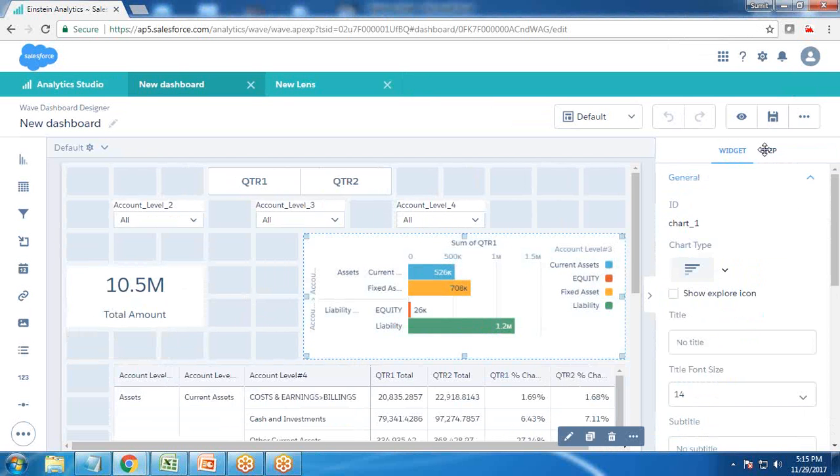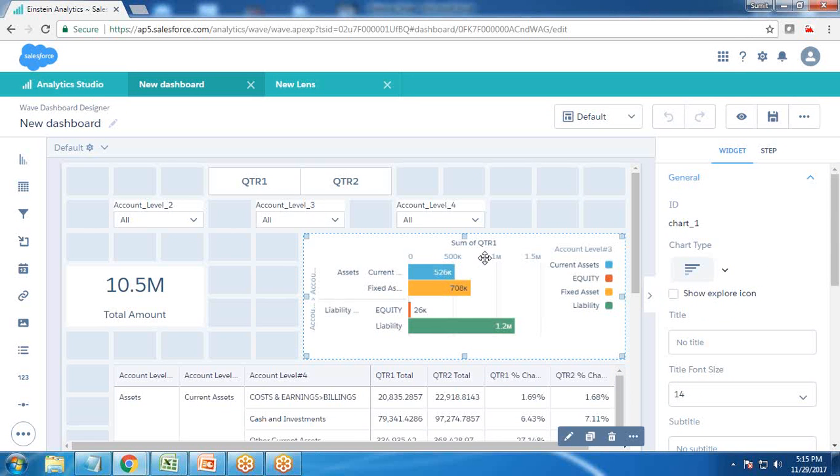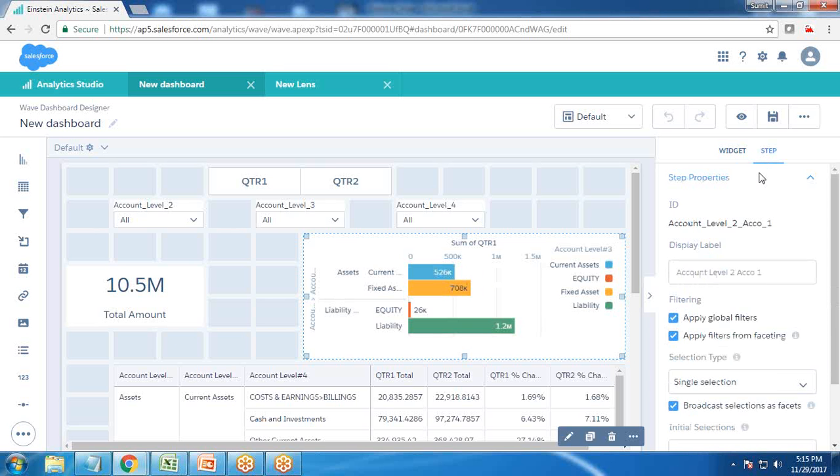First, let me find out which step is associated with this widget. To find that, I select the widget. On the right side you'll get two options: widget and step. I click on step, and that's the step associated with this widget: account_level_two_account_one.